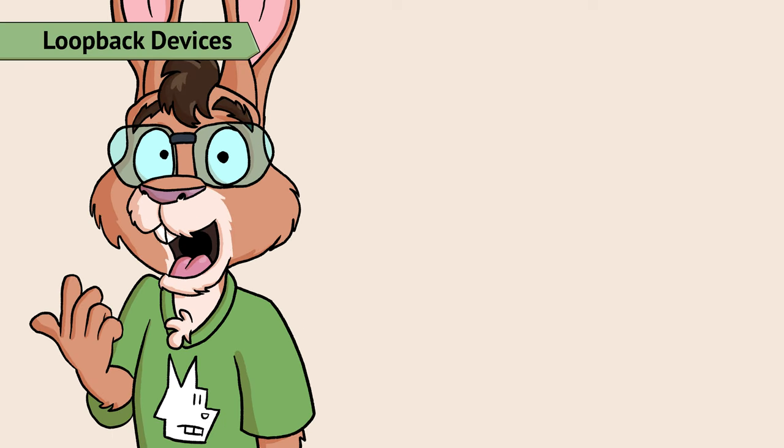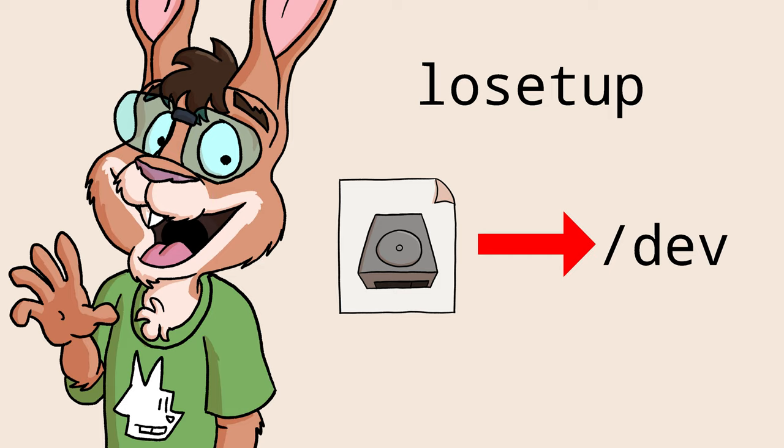Let's leave the PC side of the MISTER and head over to the Linux side. That losetup command turns a file on your hard drive into something Linux can treat like a real hard drive.